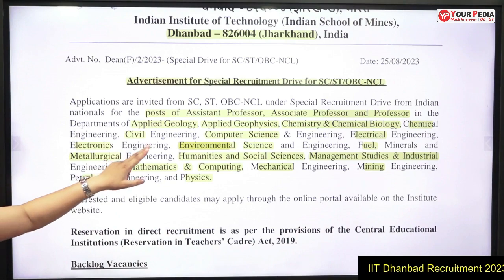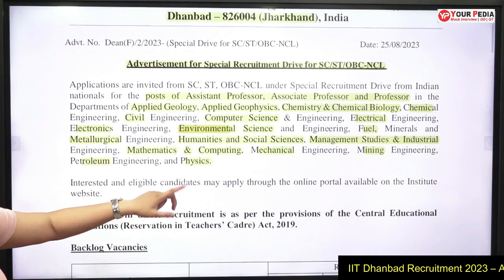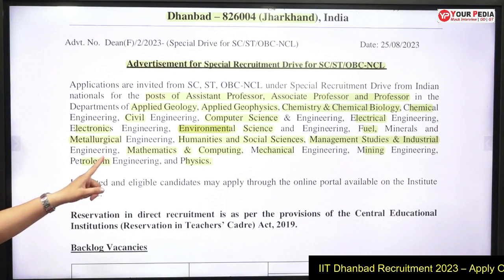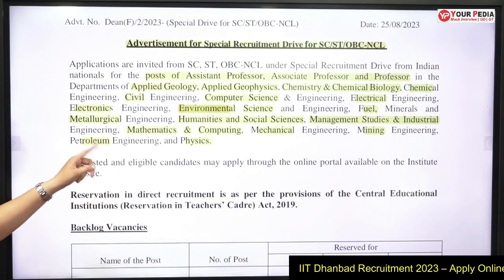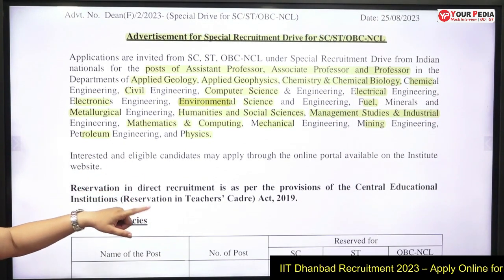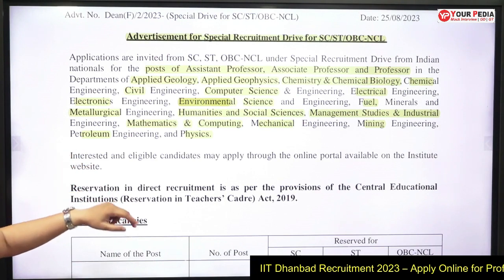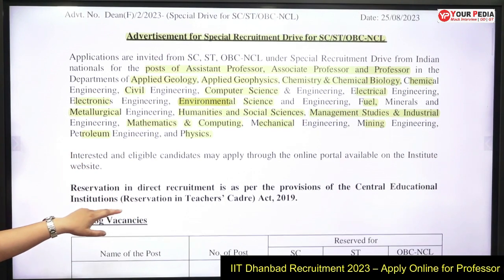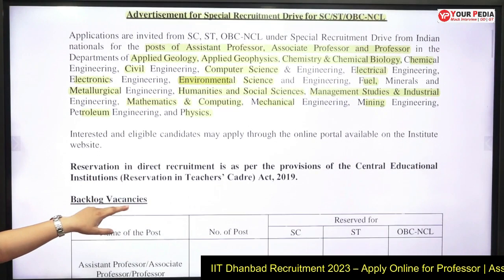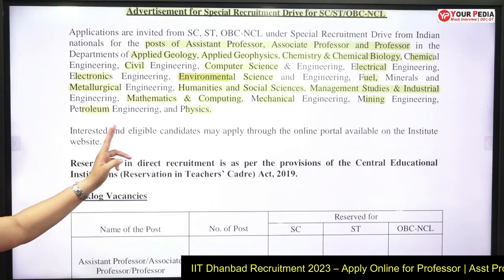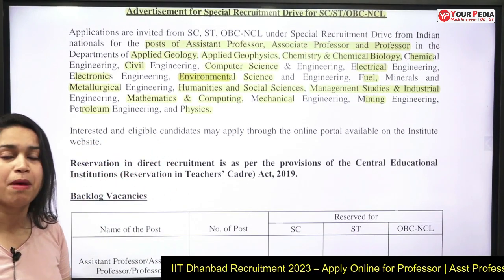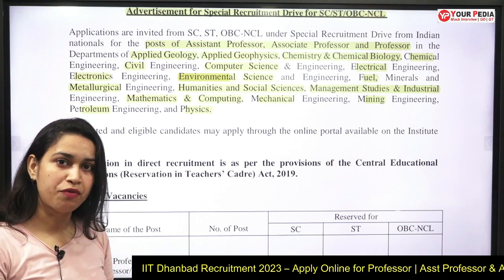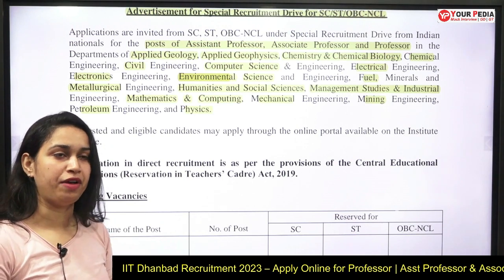The departments are Applied Geology, Applied Geophysics, Chemistry and Chemical Biology, Chemical, Civil, Computer Science, Electrical, Electronics, Environmental Science, Fuel, Metallurgical, Humanities and Social Sciences, Management Studies, Industrial, Mathematics and Computing, Mechanical, Mining, Petroleum, and Physics. In these departments, vacancies are open for assistant professor, associate professor, and professor.